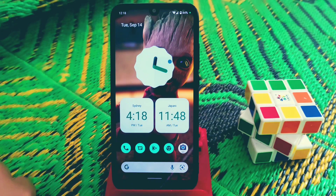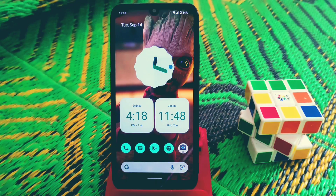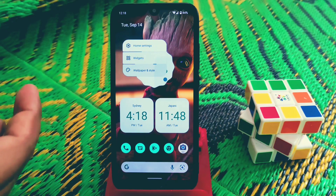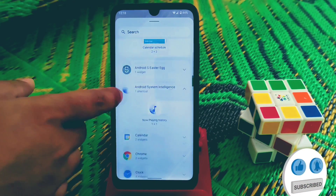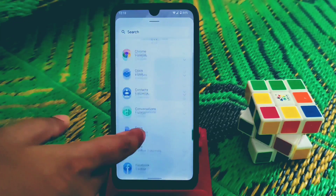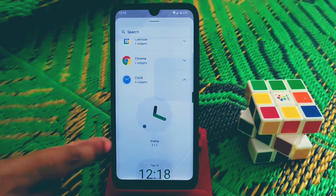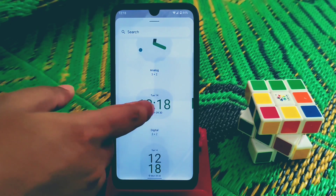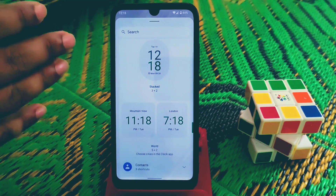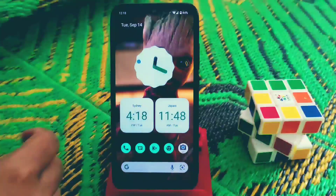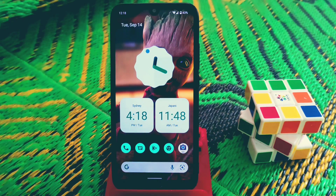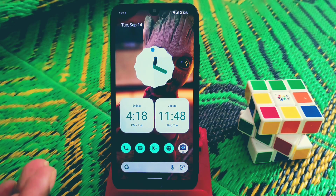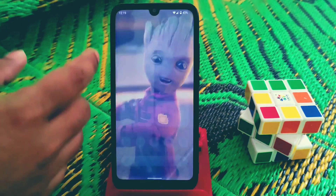On the home screen I'm using three clock widgets. You can enable widgets by long-pressing the home screen and tapping on Widgets, where you'll get widgets from different sections like Calendar, Chrome, and more. Under the clock section I'm using three different time zones — Sydney, and another time which may be from Jharkhand, India.